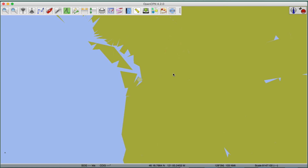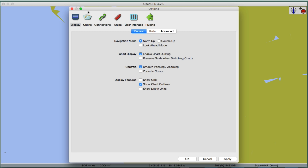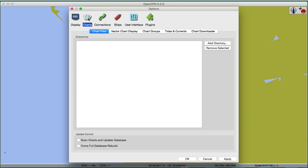The first thing to do is load some charts. We'll pull in two or three charts that we use in the course. With the latest version, there's a plug-in installed with it. The main access to options in the program is the wrench icon. Click the wrench, then go to Charts. The chart downloader is at the far right. There are other ways to load charts directly from NOAA, which we may cover later.